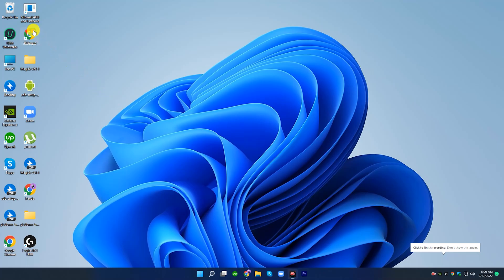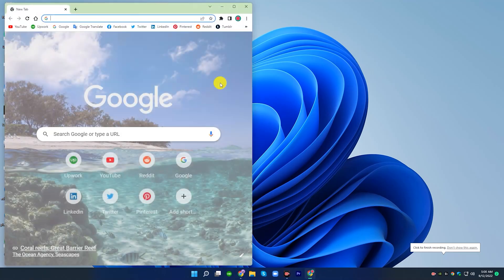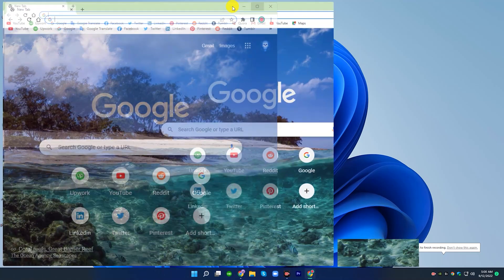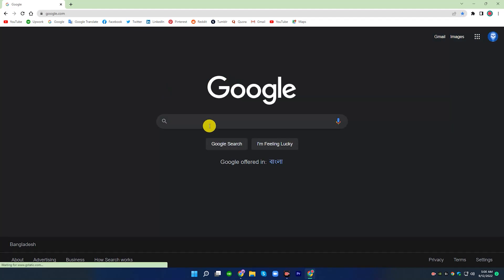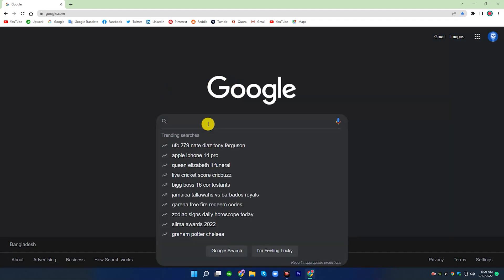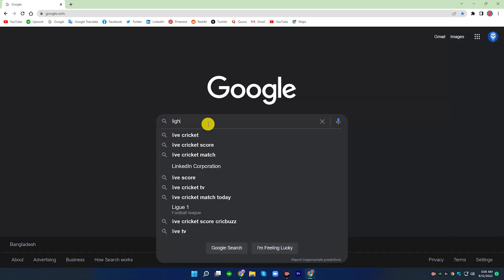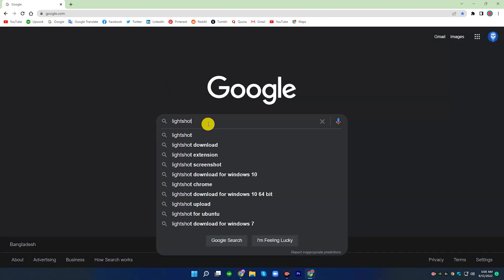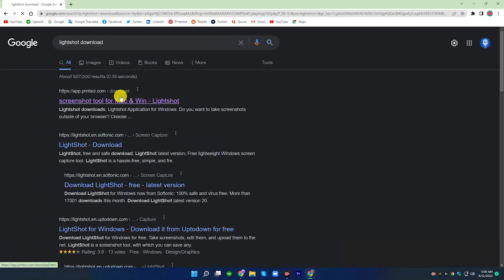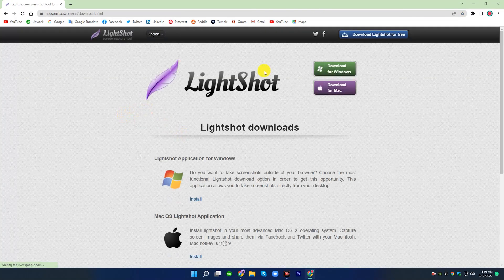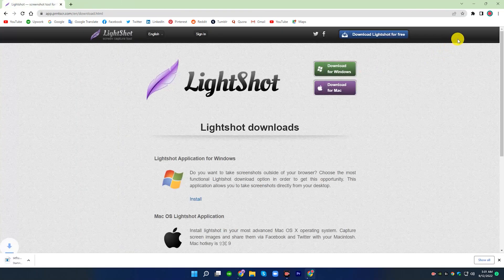Go to your browser and type 'LightShot download'. Click on the official site, then select Download for Windows.